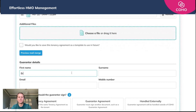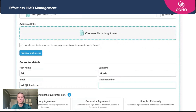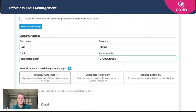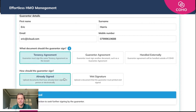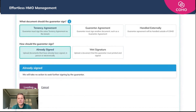We'll then put in the guarantor details. We're going to say that the guarantor signed this agreement and that it's already been signed. We're then going to click save, and that is that done — the tenancy agreement has been uploaded.